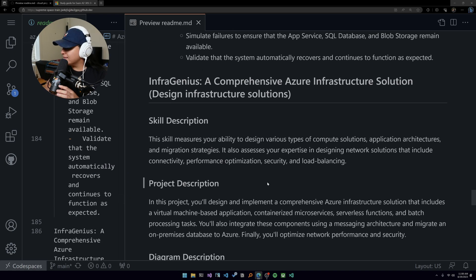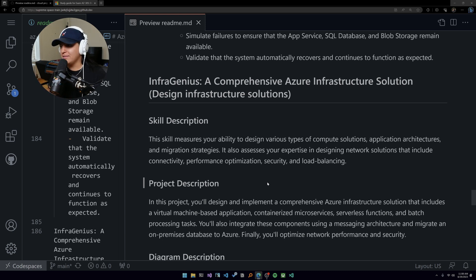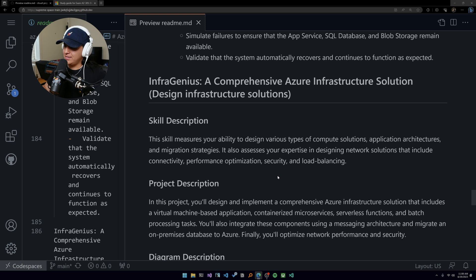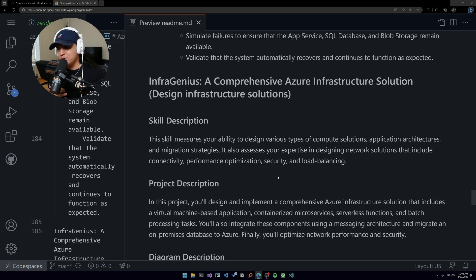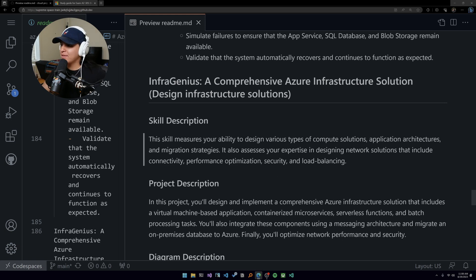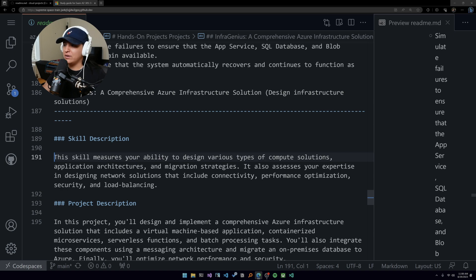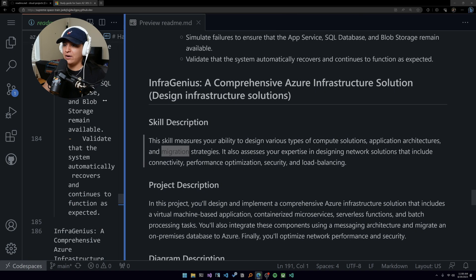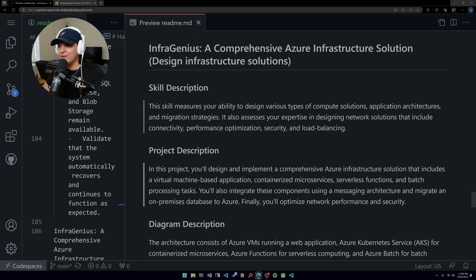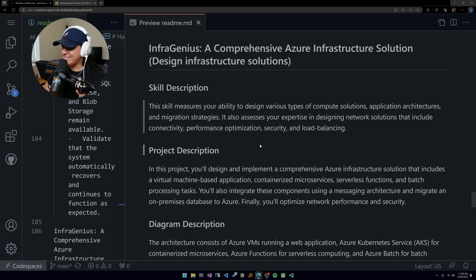Finally, the last project that I have for you all is called Infra Genius. These names are very corny, but I am a very corny person, so it's appropriate. Design infrastructure solutions is the skill measured. This is all about your ability to design various types of compute solutions, application architectures, and migration strategies. Migration is a very lucrative skill set if you can migrate stuff.